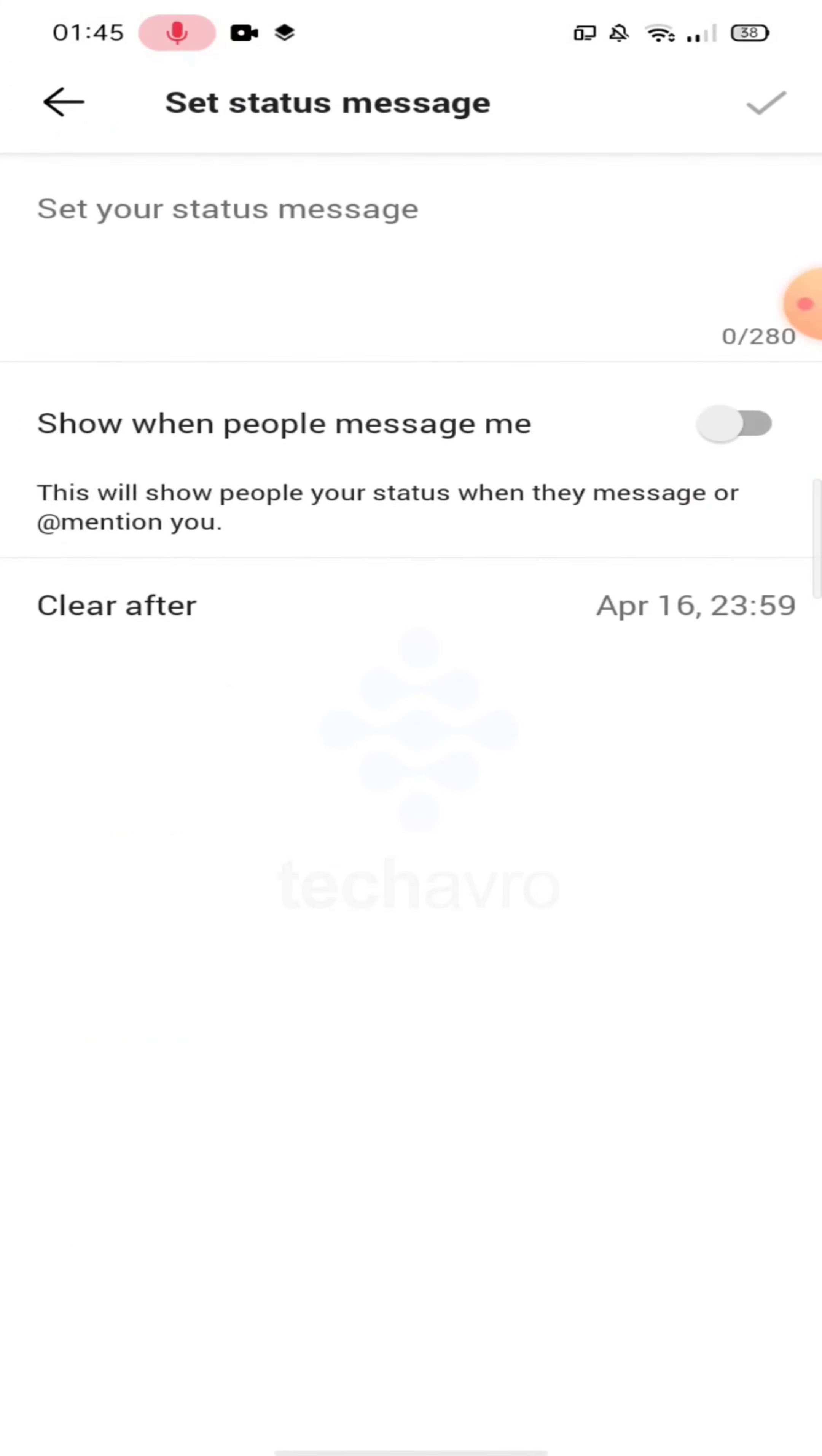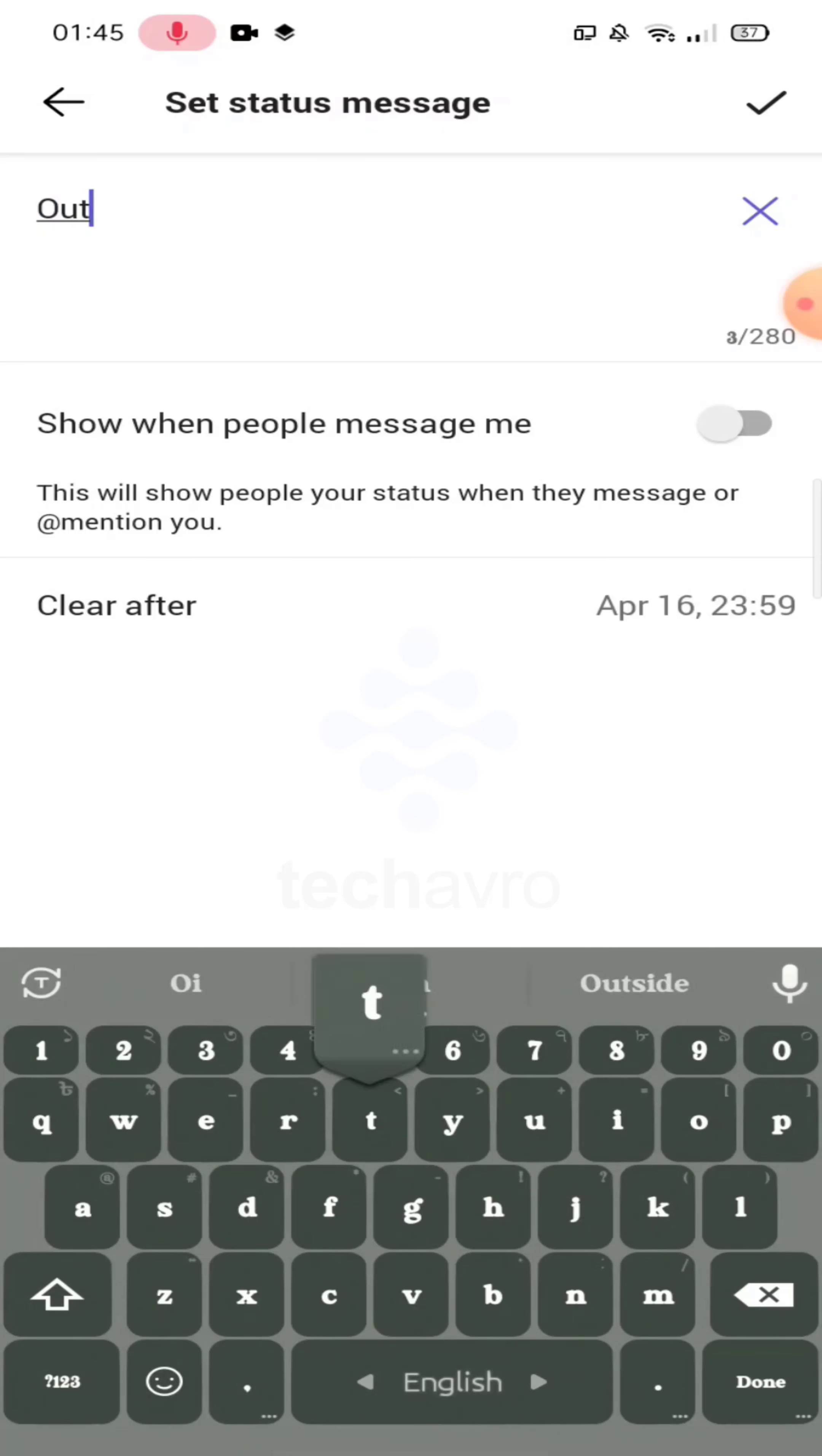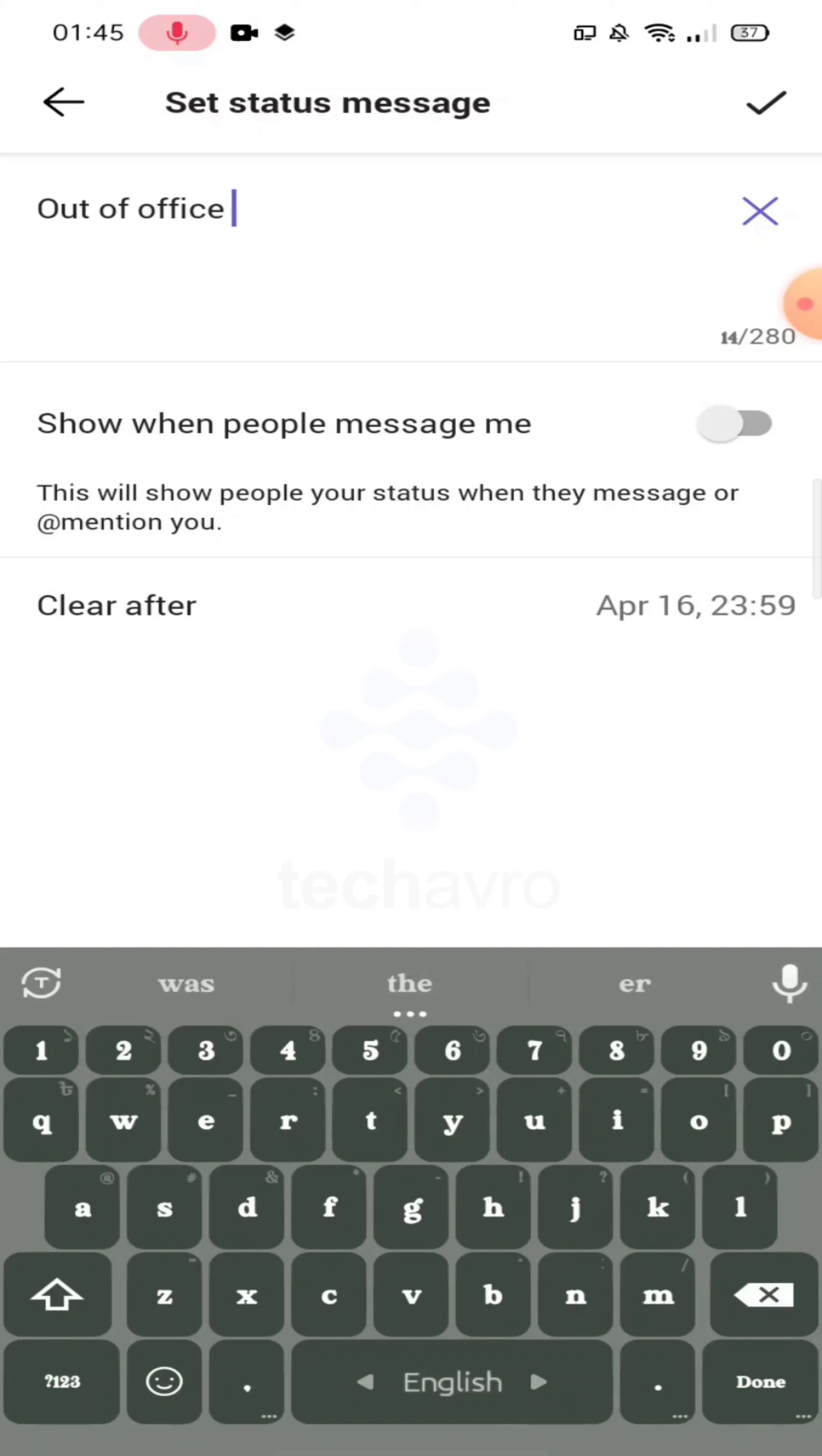Now you can set your status message here. Write here 'out of office.' After finishing writing, click on the right icon in the right corner.